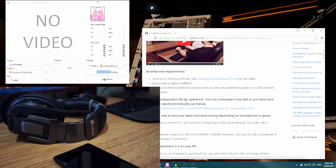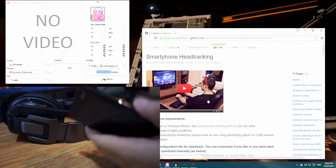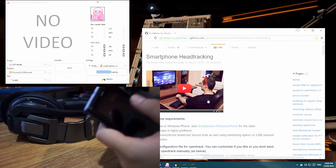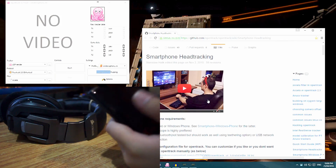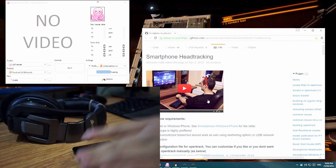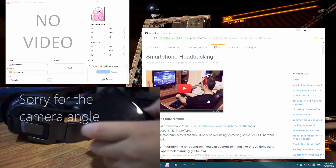You can use this method of head tracking for both Windows Phone and Android. Luckily I have a Windows Phone. If you have an iPhone, you might be out of luck — I don't see any mention of iPhone support, so I don't know about iPhones, but you can try.